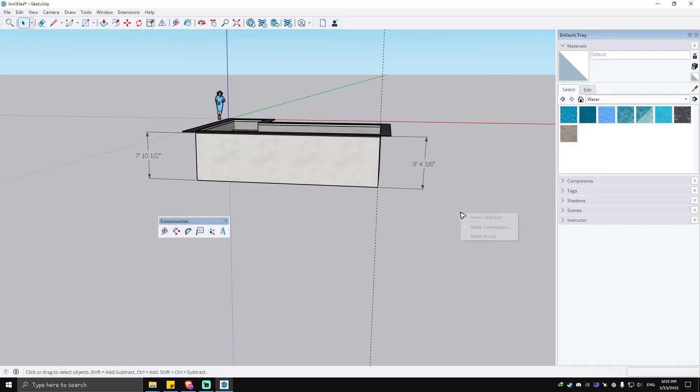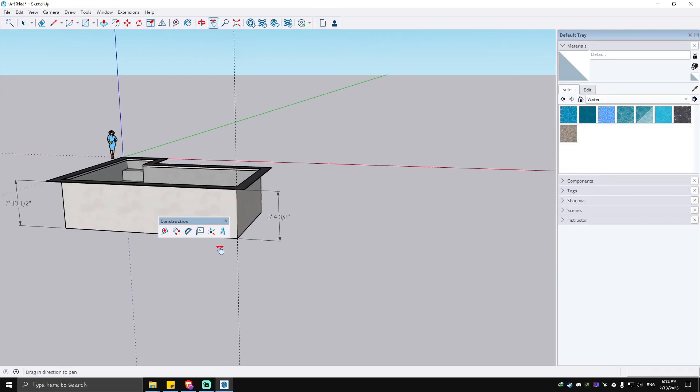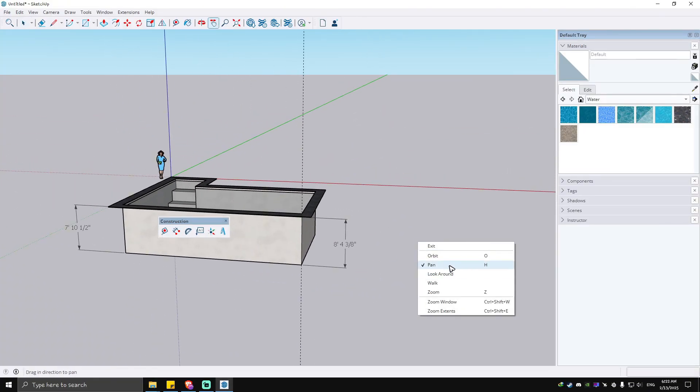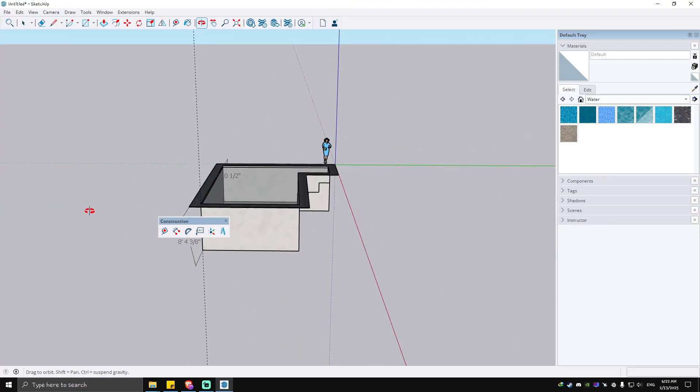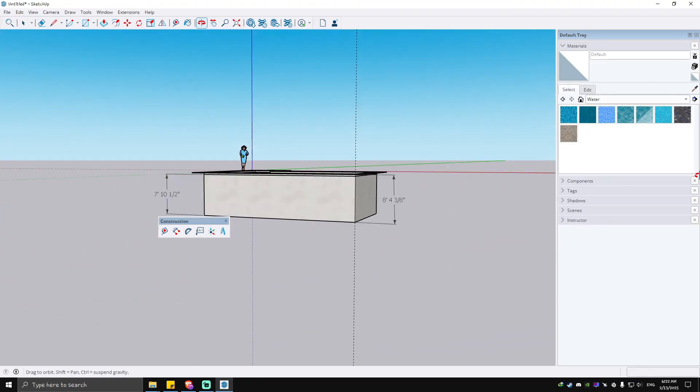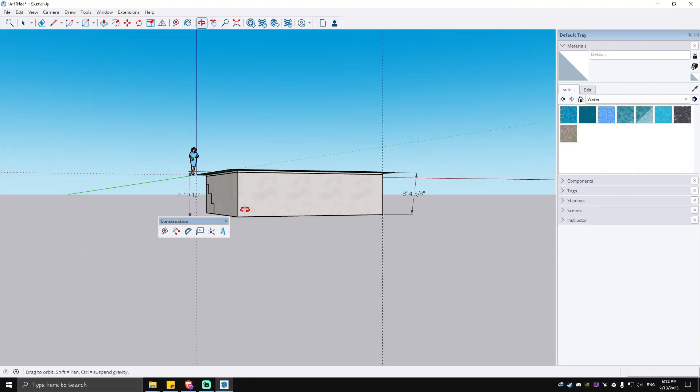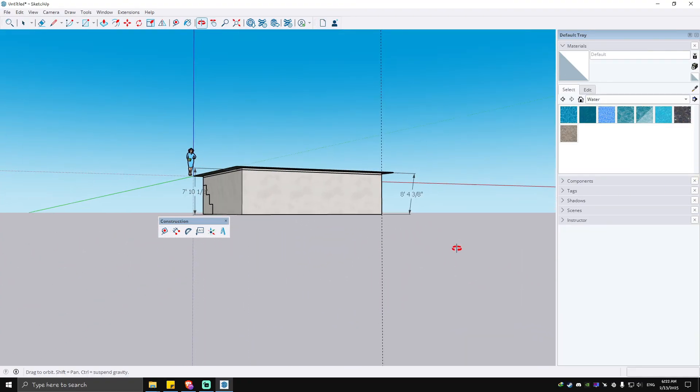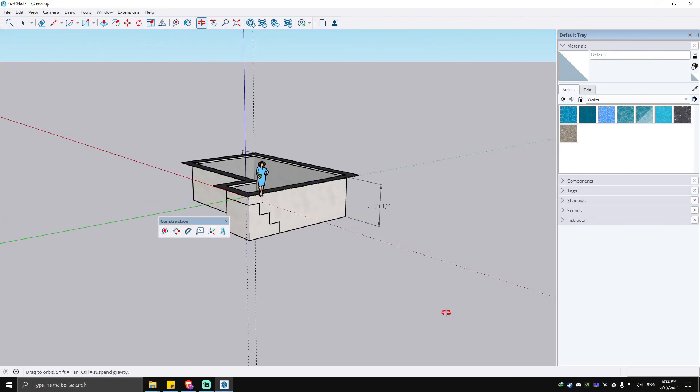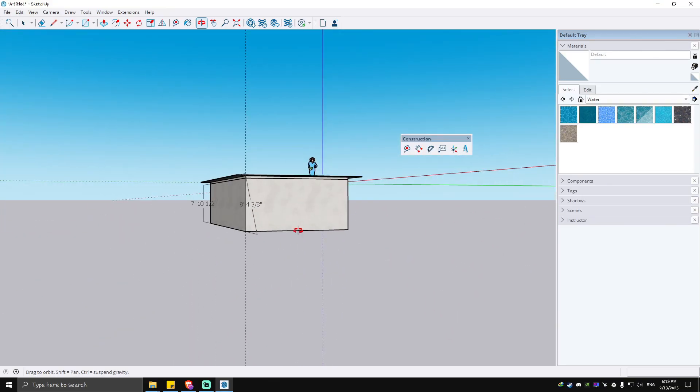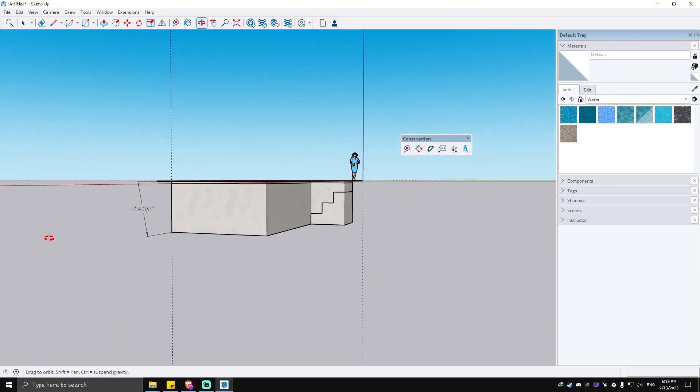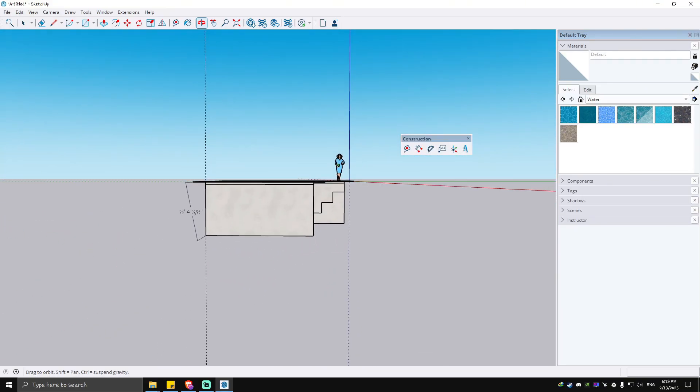As you can see, when we move it around, for example orbit, you can still see the distances and guide and the linear dimensions. There you have it, I hope this video helps. I'll see you in the next one.